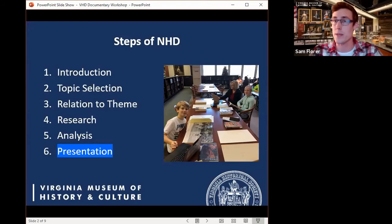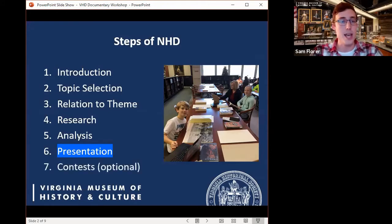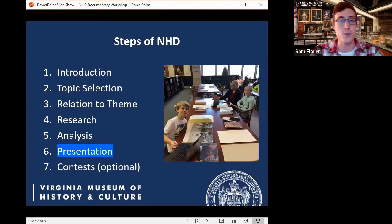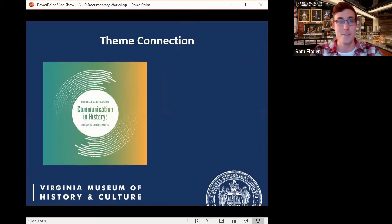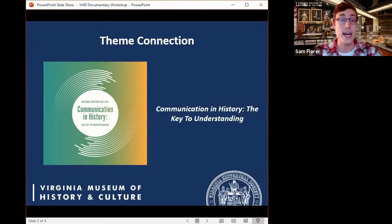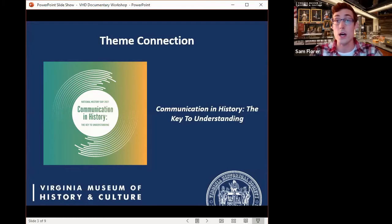Students then put all their findings together into a final project form — that presentation is what we're focusing on in today's workshop. Students also have the option to enter into the contests, which we highly recommend. This year's National History Day theme is 'Communication and History: The Key to Understanding.' More information about the NHD theme can be found on NHD's website or your local affiliate's website.